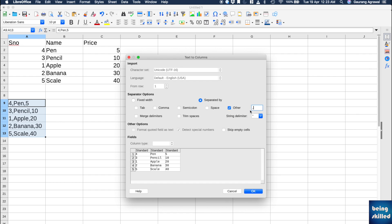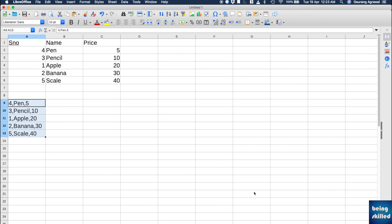So that will be the separator. Click on OK and now the values have been separated and are into different columns. This is how you wanted it to be.